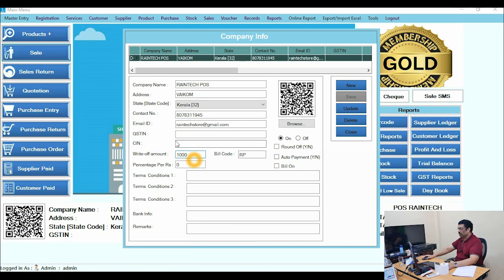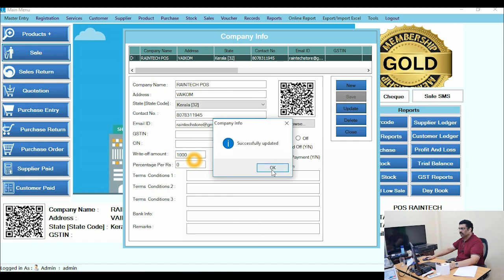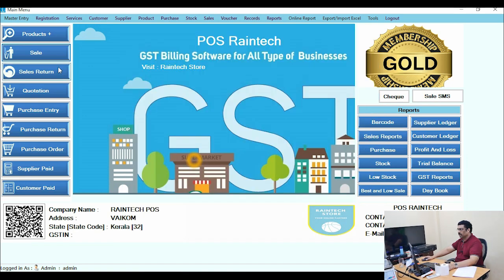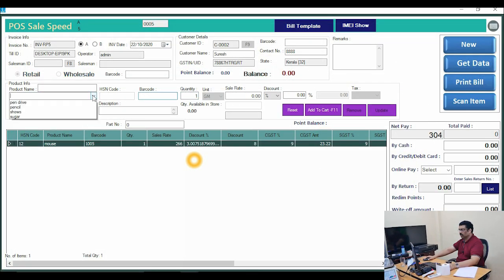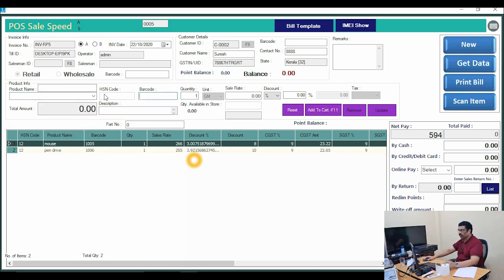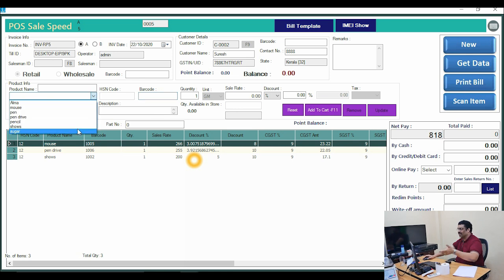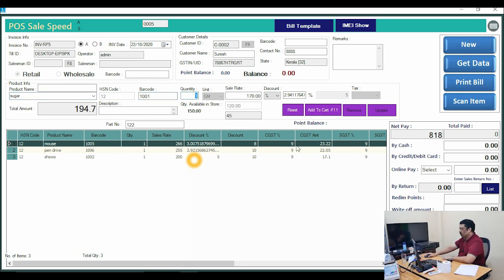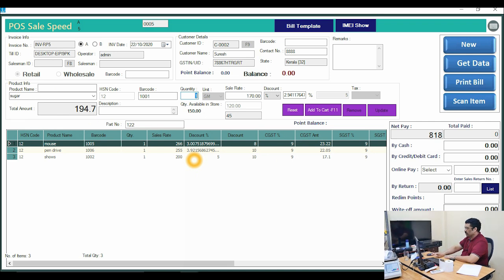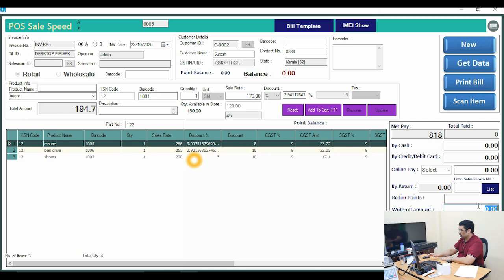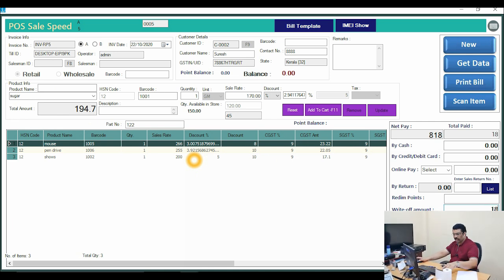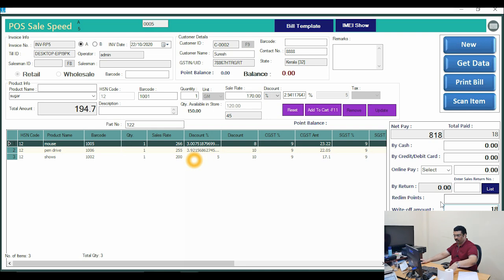Update and close it, then go back to the sale panel. Select Suresh again and add some products. For example, the total is 818 rupees and the write-off is 18 rupees — now it works and the customer only needs to pay 800 rupees.